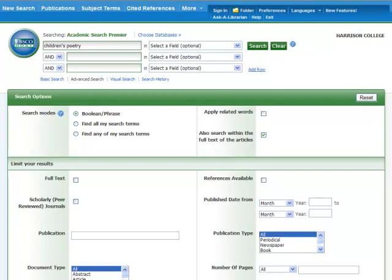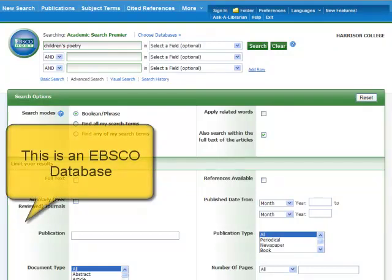Searching article databases is a great way to do research. But like any new experience, it can be intimidating and confusing at first. By learning a few simple tips and search strategies, you can be a capable searcher in no time.